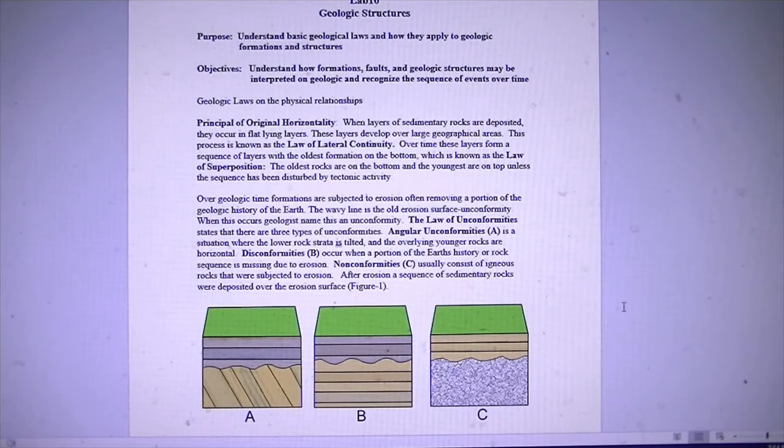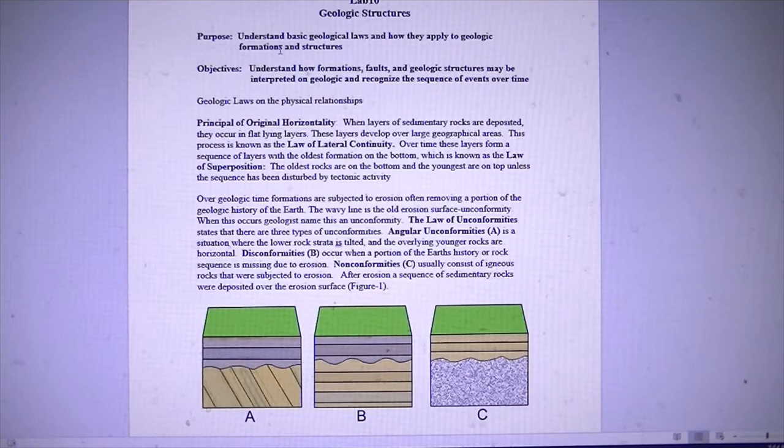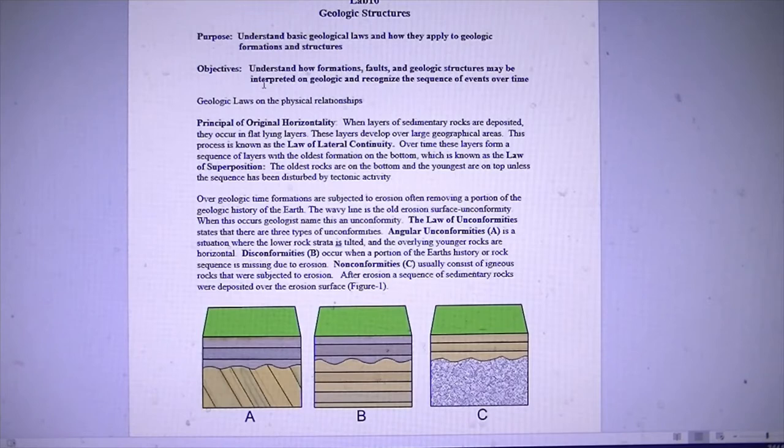For lab today we're going to do lab number 10. This is a lab that's in your lab book. The purpose is to identify basic geological laws and how they apply to geological formations and structures. This will actually be a good review for the exam. The objectives of this lab are to understand how formations, faults, and geological structures may be used to interpret geological sequences and recognize the sequence of events that occurred over time.